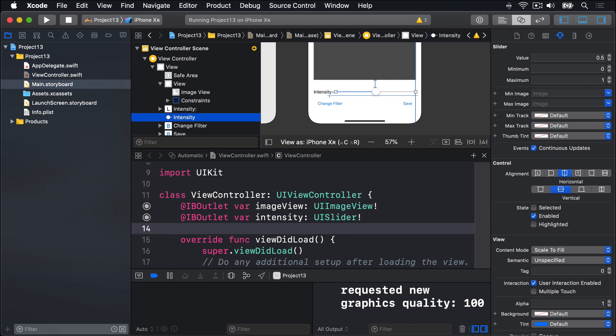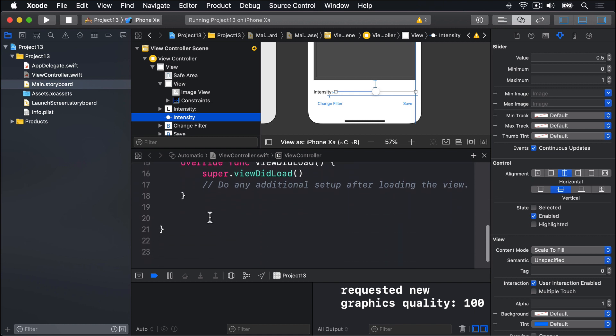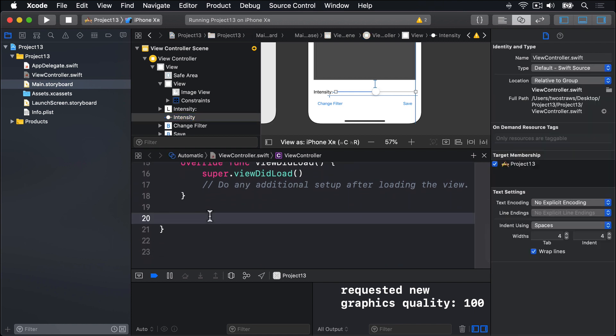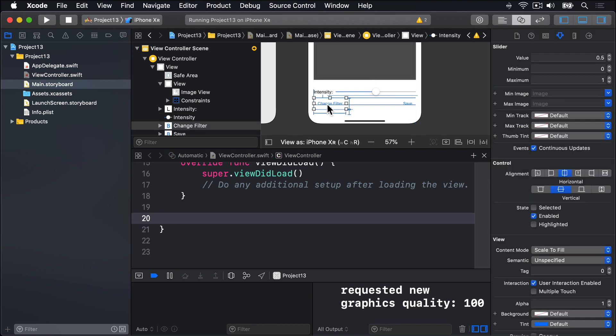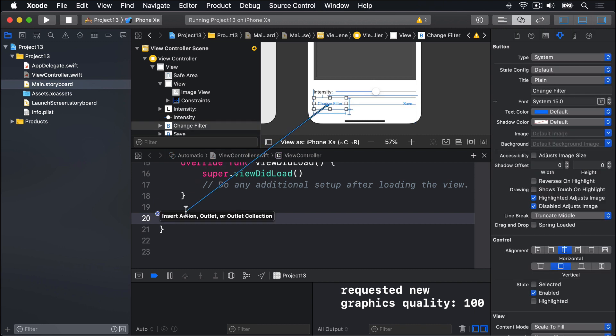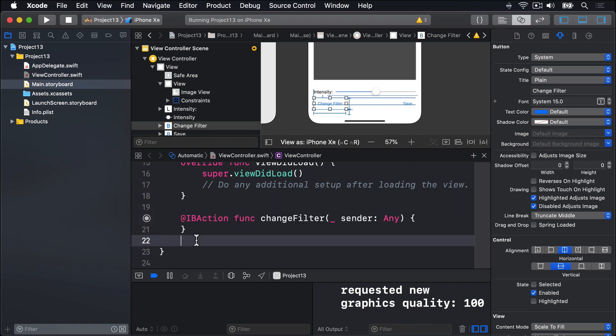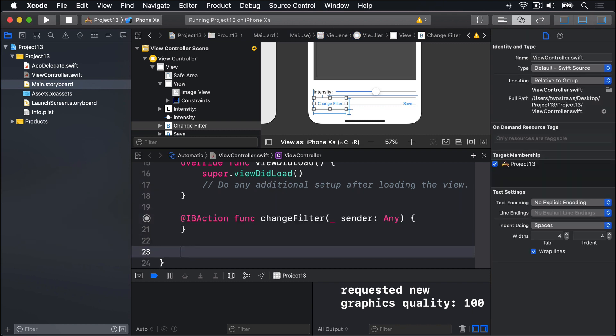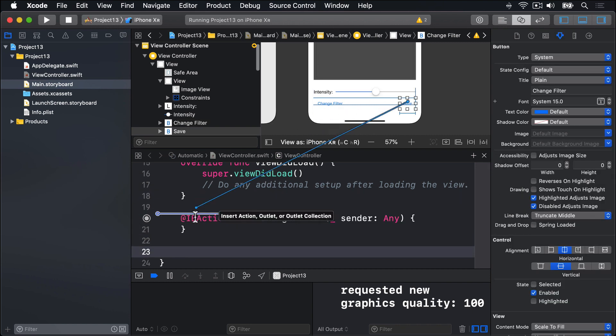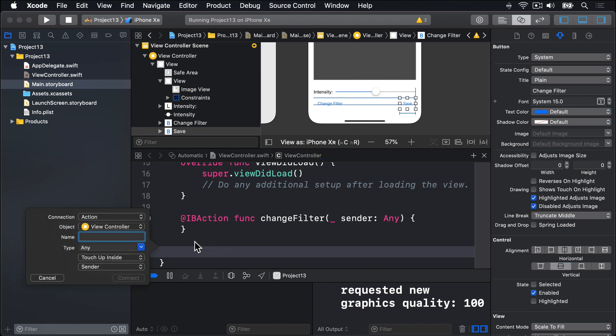We also need actions for our two buttons called change filter and save. So I'll find some space below view did load, then control drag from change filter down here and call this thing change filter, connect, and for save, I'll control drag and call it save.